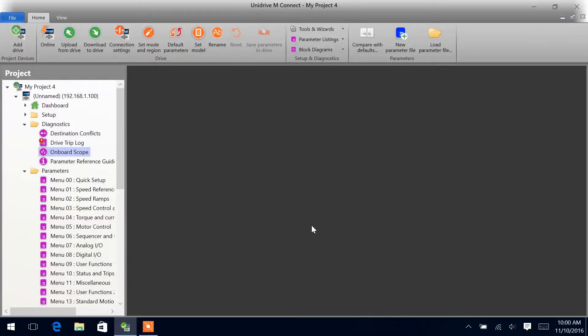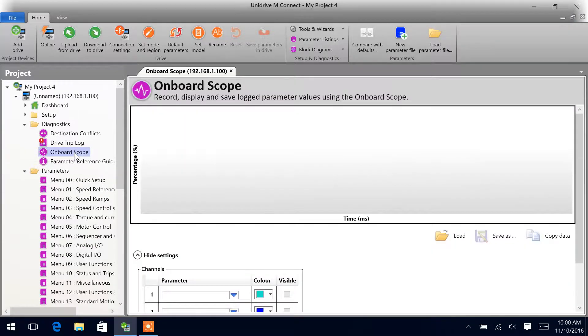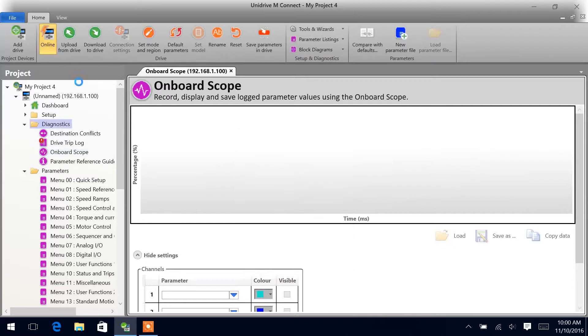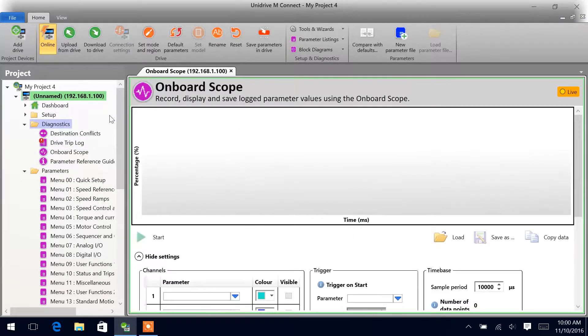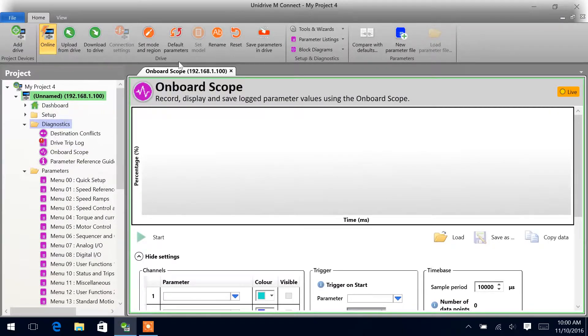The first thing we're going to want to do when using the onboard scope in M-Connect is go online with our drive. Now we can see that we are online with the drive.